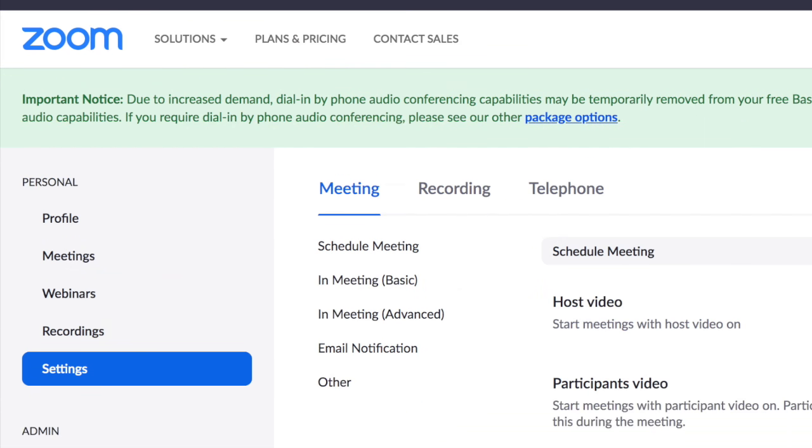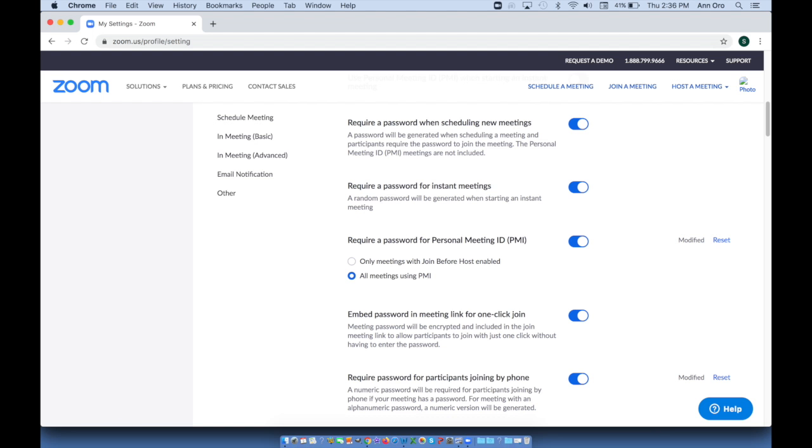The first settings section is for scheduled meetings. You can make sure that you turn on so that the little button is blue: that a password is required when scheduling new meetings, that a password is required for instant meetings, and require a password for personal meeting ID meetings that use PMI.